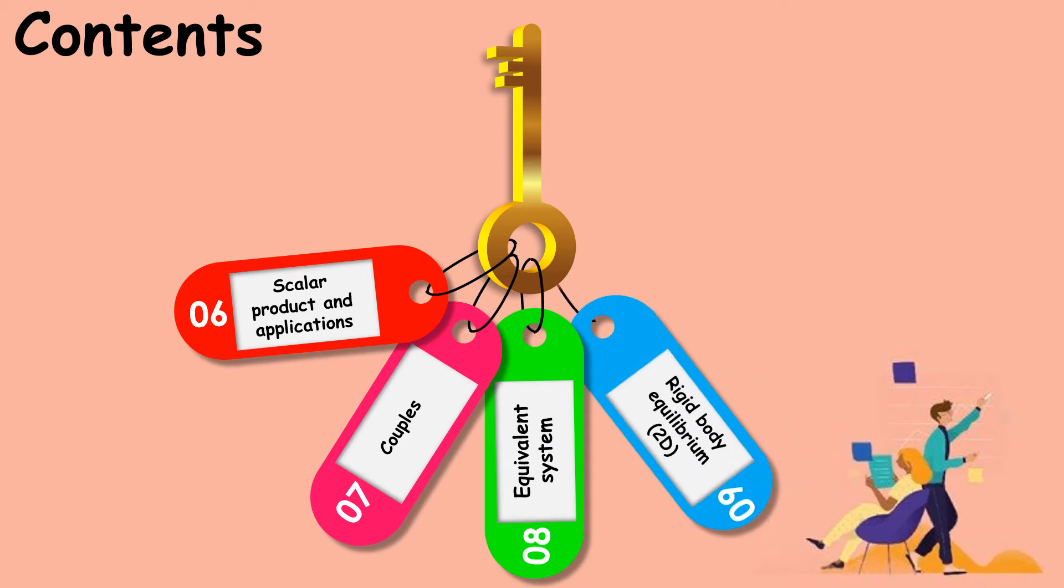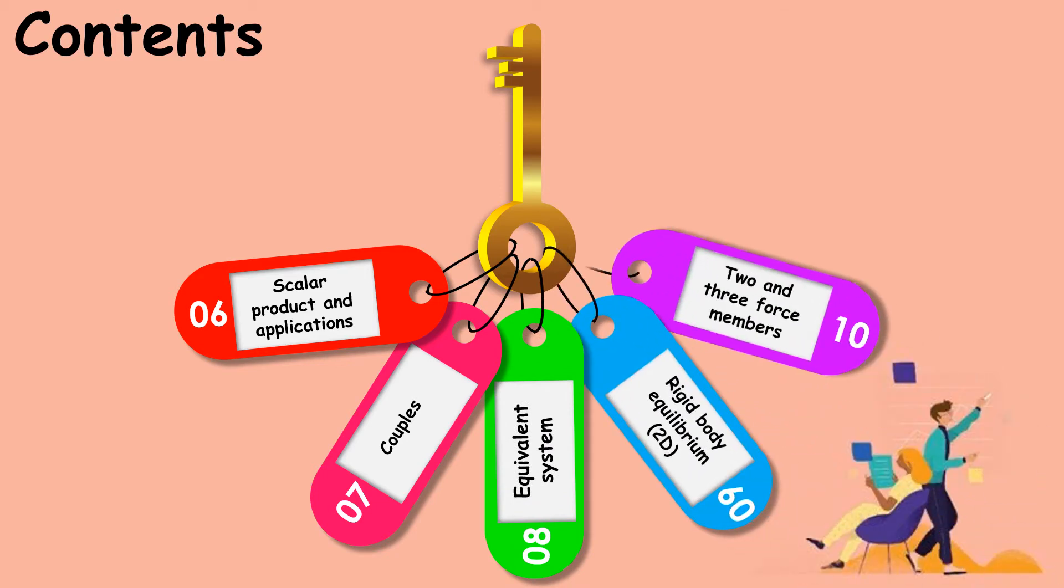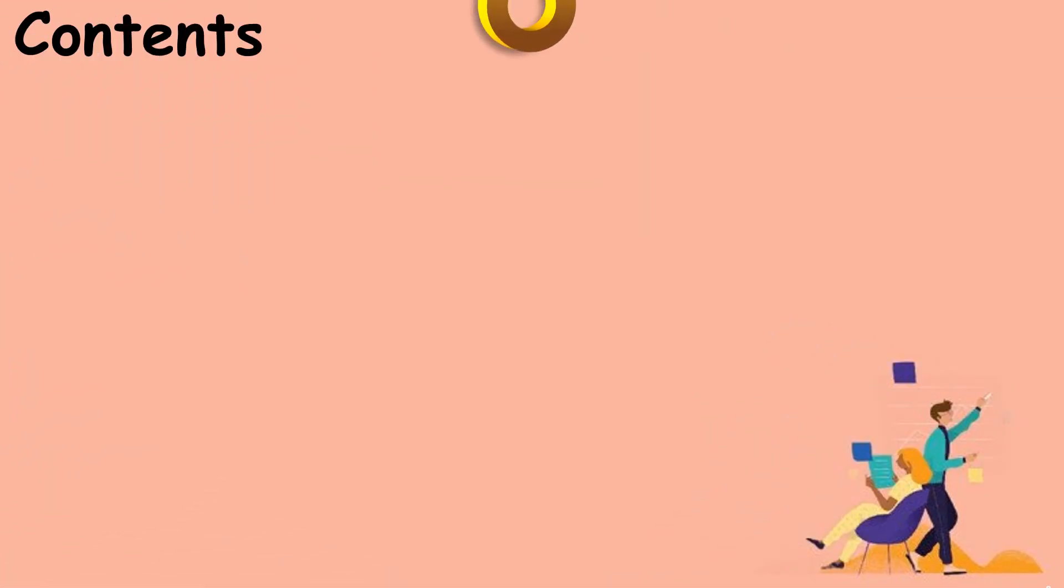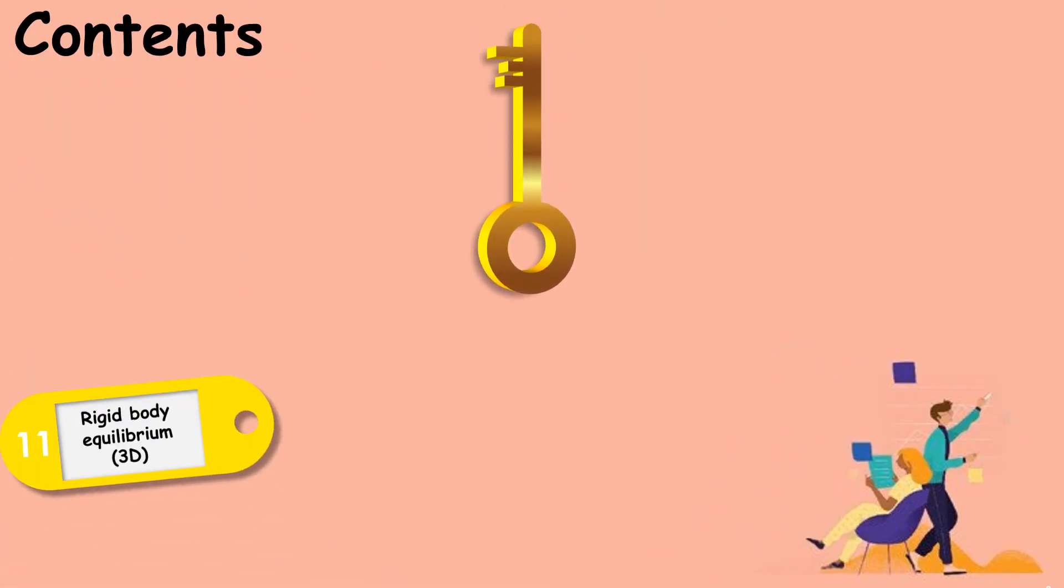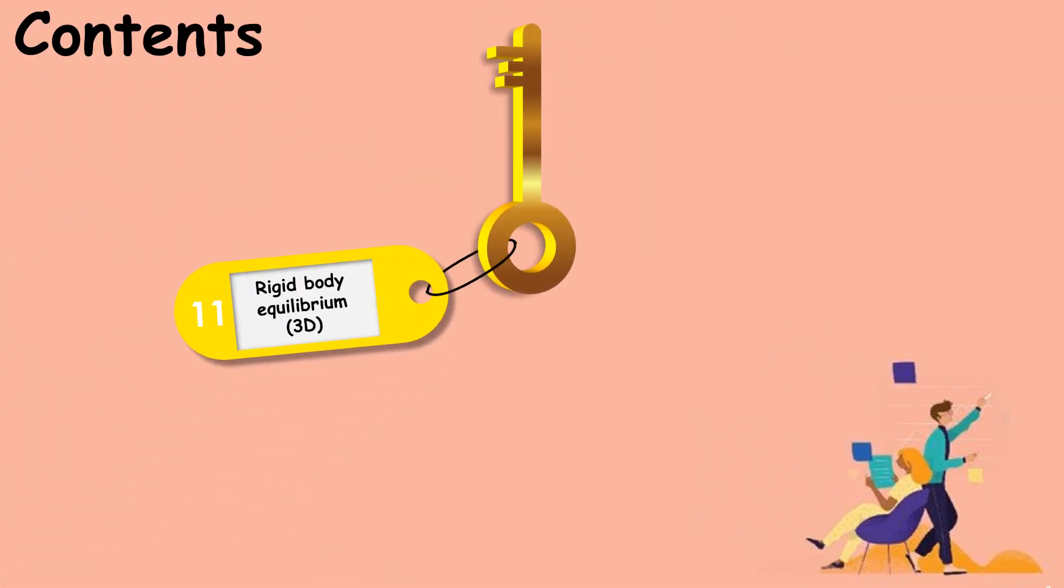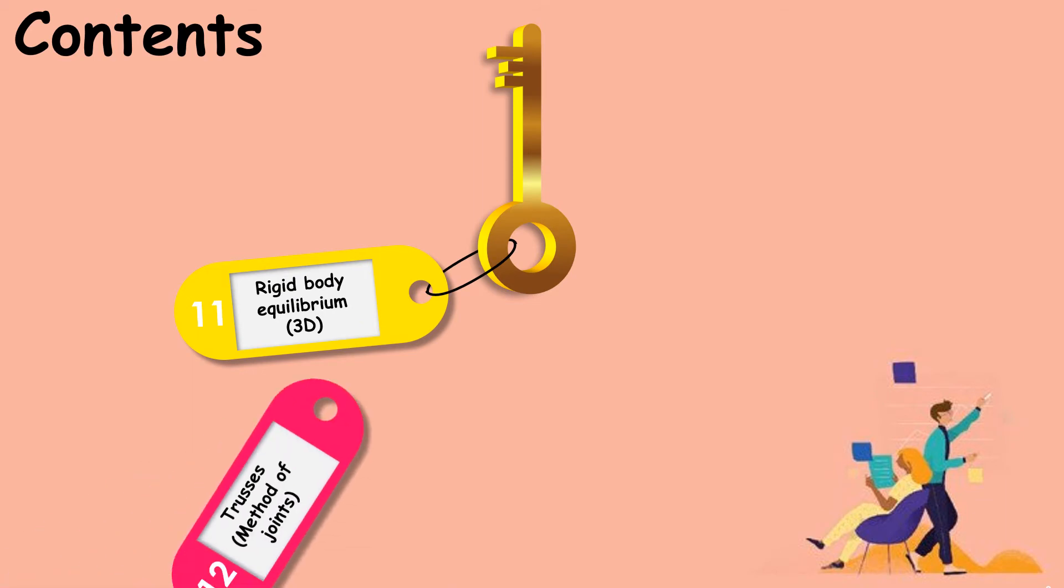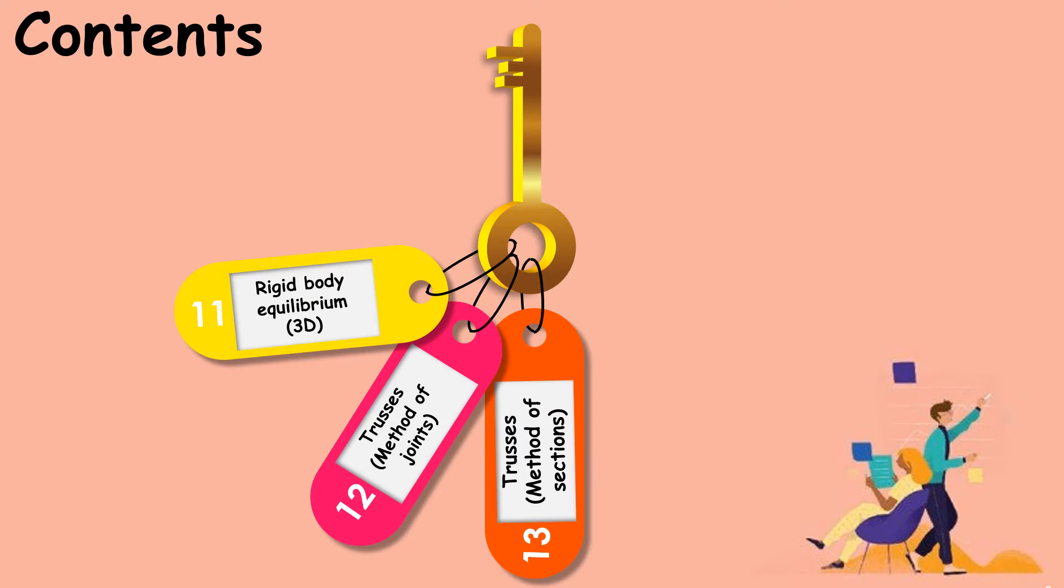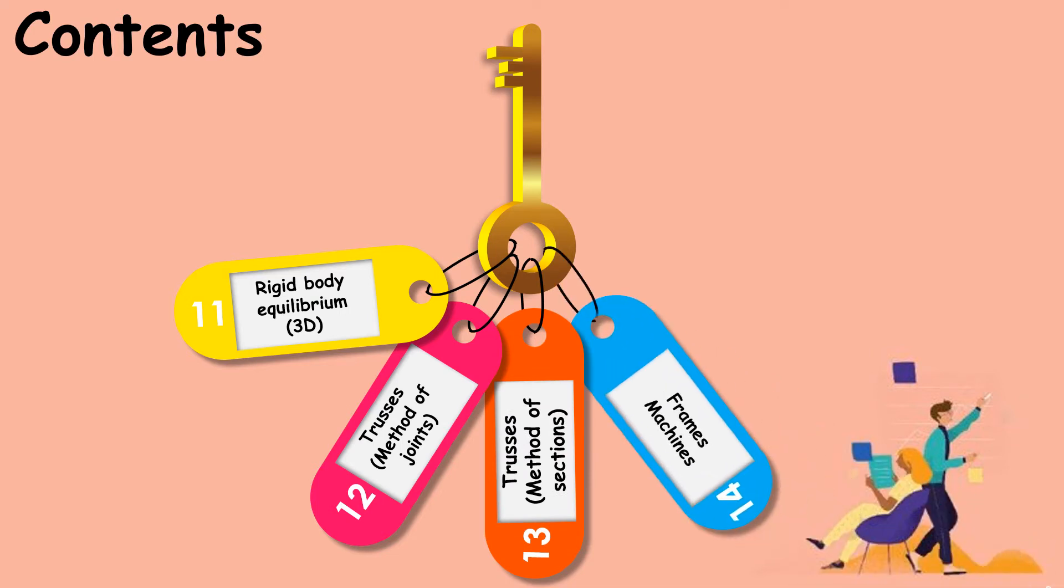Rigid body equilibrium in 2D, 2 and 3 force members, rigid body equilibrium in 3D, trusses method of joints, trusses method of sections, frames, and machines.